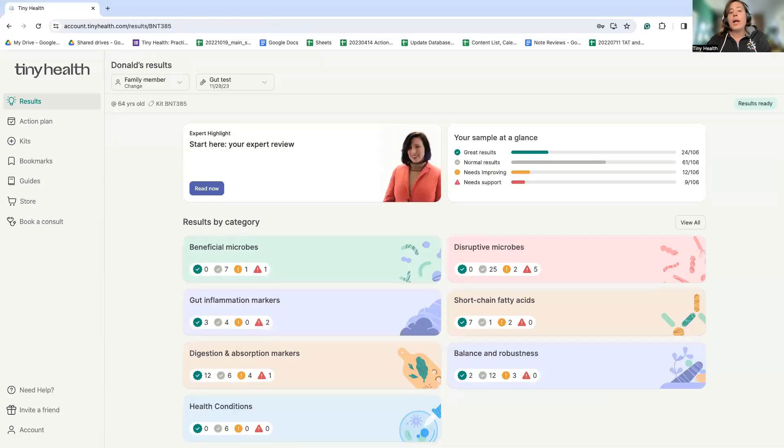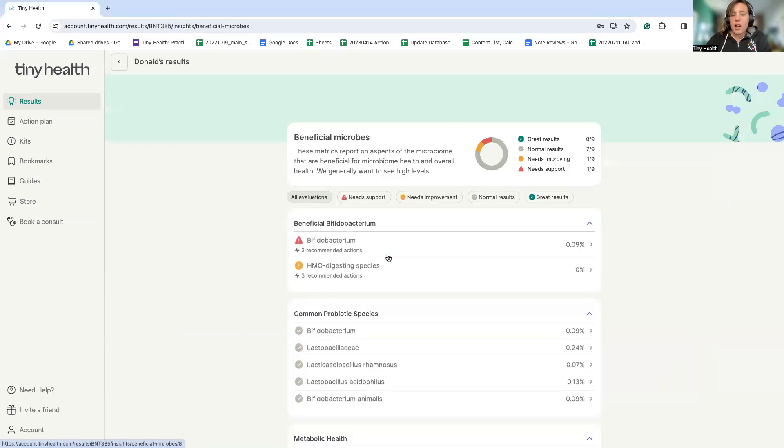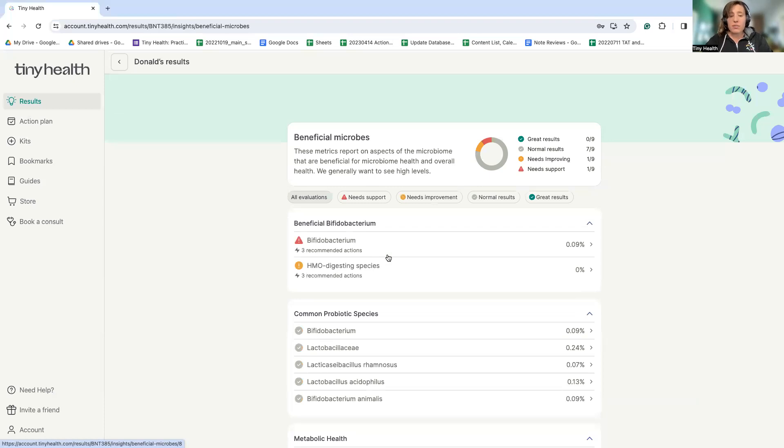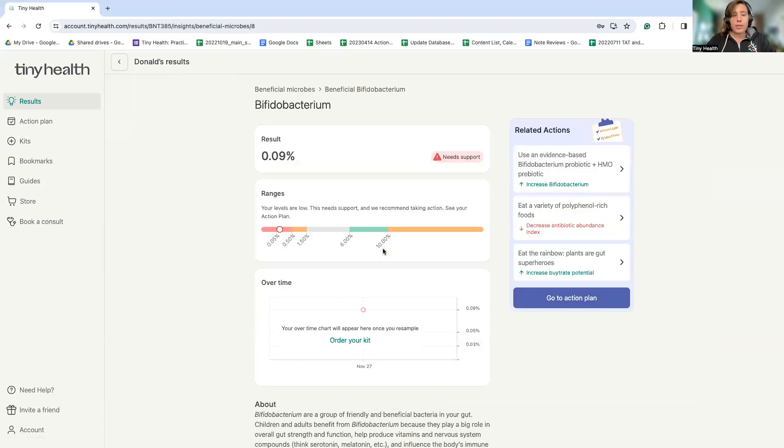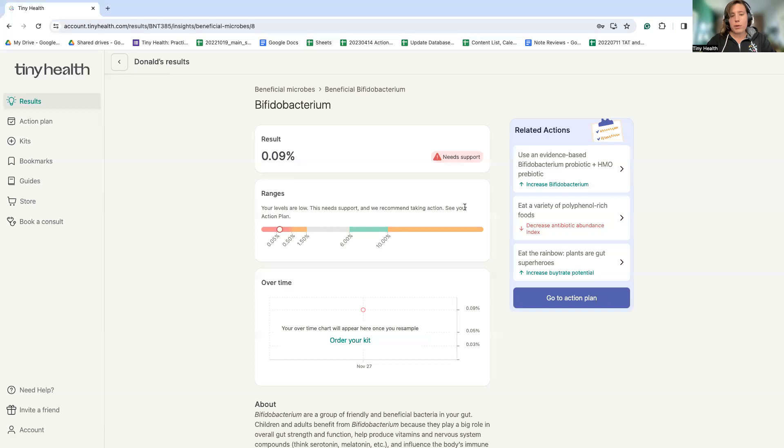Another important aspect of addressing imbalances is to look at the beneficial microbes that should be there because these can be just as important to assess as the disruptive or unfriendly microbes. We see that this person does not have ideal levels of one of the most important types of beneficial microbes, Bifidobacterium. Bifidobacterium helps keep the gut at a pH that makes it harder for unfriendly microbes to colonize. So this is a particularly important area for this individual to focus on. Here we provide specific probiotic and prebiotic recommendations to help provide these microbes that are at lower levels than ideal and the prebiotics that can help make those more effective and more likely to colonize.